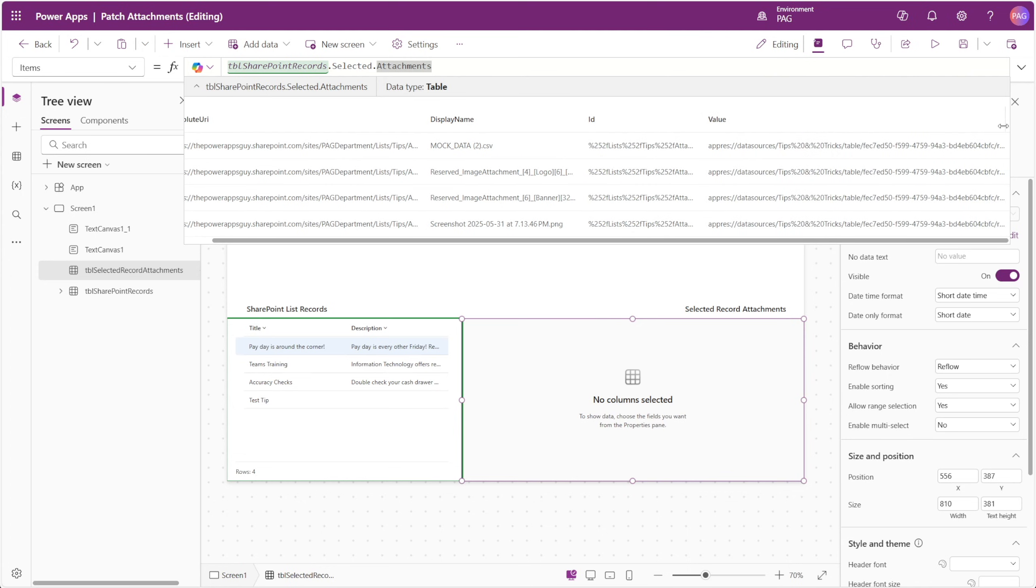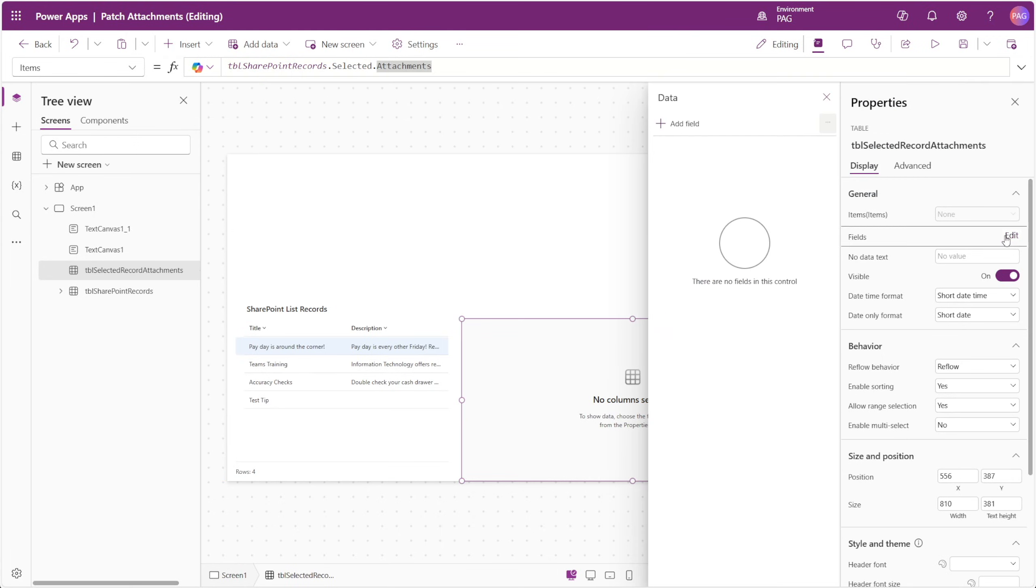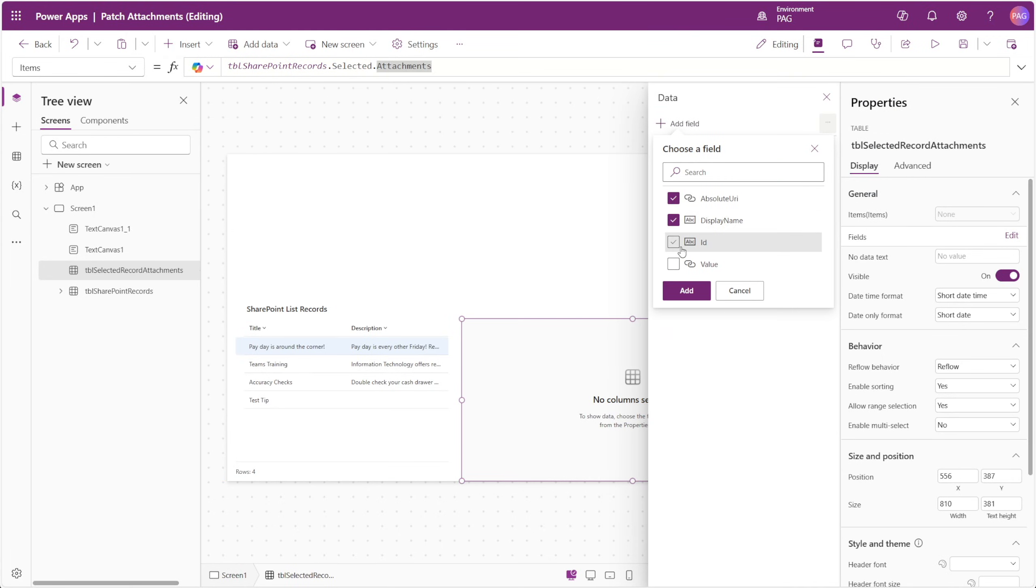Finally, the value is the actual contents of the file. It's important to note that the value column is pointed to an app res link. This value column is very important, and we'll come back to this in a moment.